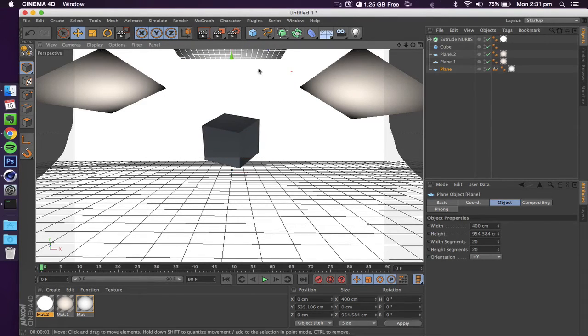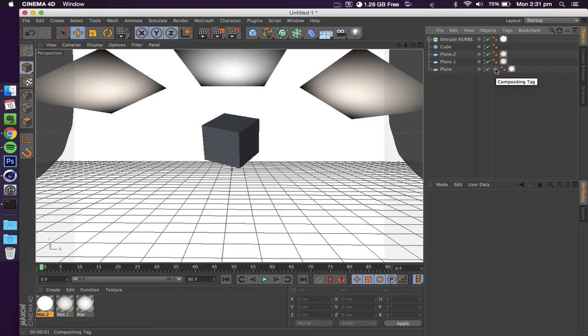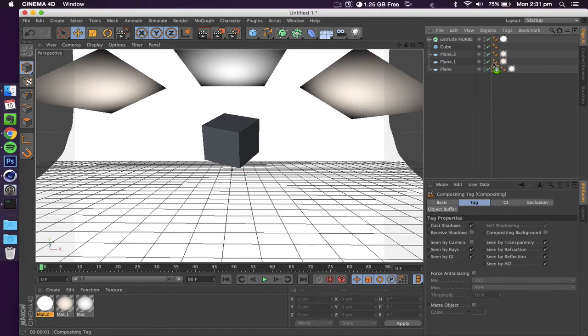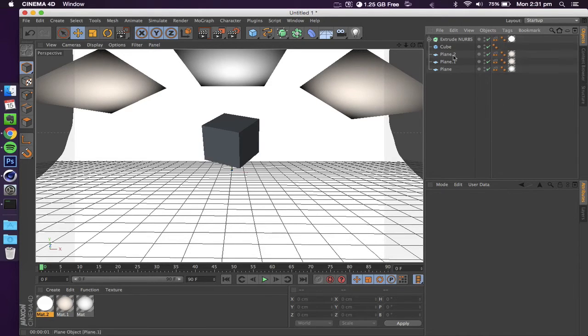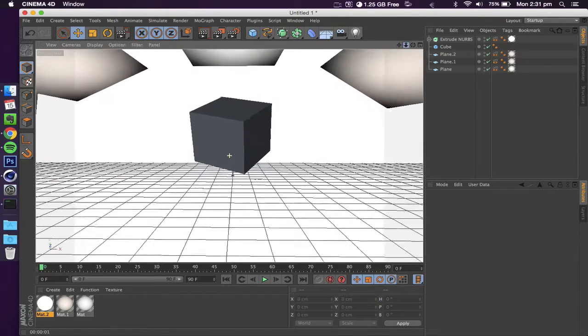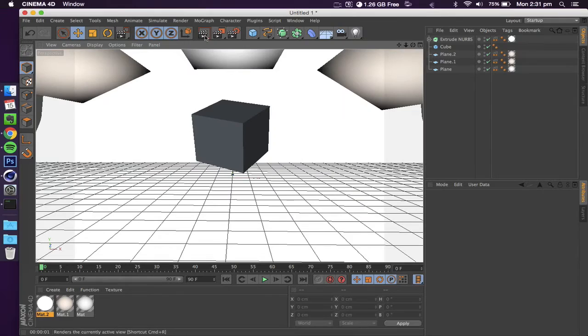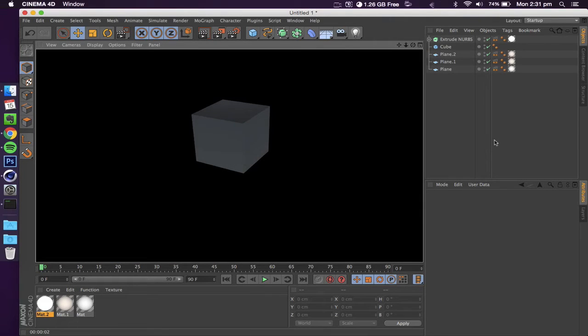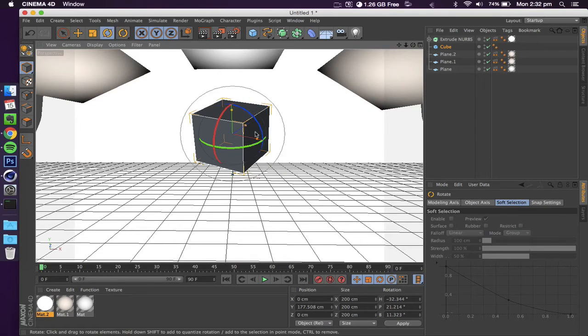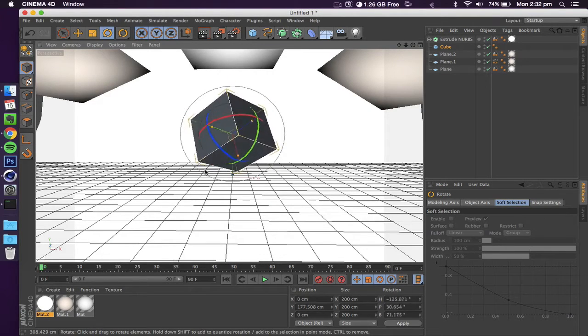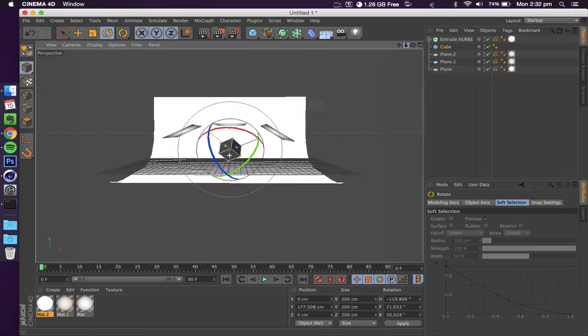We're just going to duplicate that. Hold Command if you're on Mac or Control if you're on a PC, click and hold Command, then drag it up. It's just going to duplicate that tag. We're going to do that to all of our light sources. Make sure you do not do that to your render because that will make it invisible to the camera. Now if I were to render this out, as you can see, all that we have left is our object which is interacting with the lights. Yeah, that's actually pretty much it.